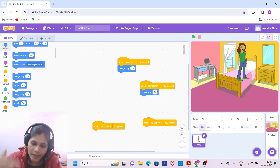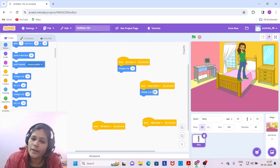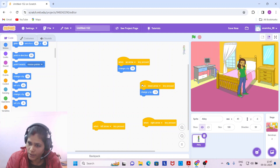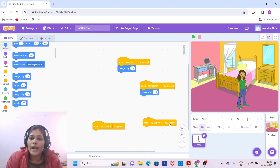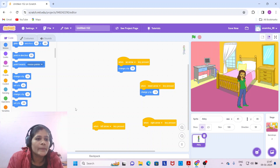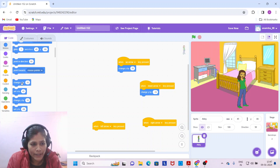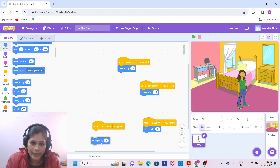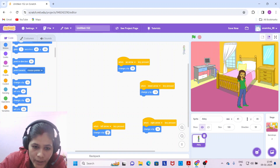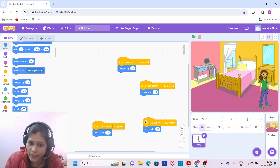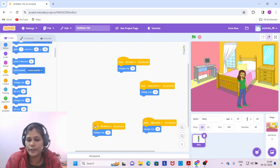Then drag 'change y by 10' for the down arrow key, but for the downward direction the value is negative, so we put minus 10 for change y. For the right arrow key, we use the X coordinate — the value is positive, so drag 'change x by 10'. Then for the left arrow key, drag 'change x by 10' but with a negative sign, so change x by -10. Now pressing right moves Abby right, and pressing left moves her left.